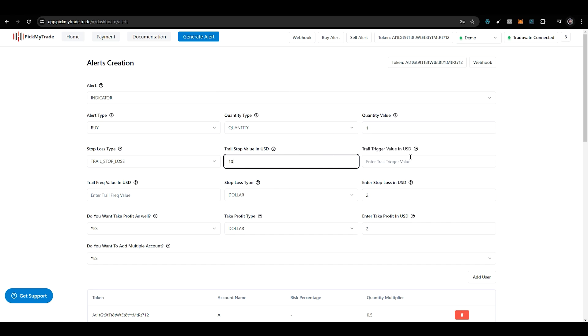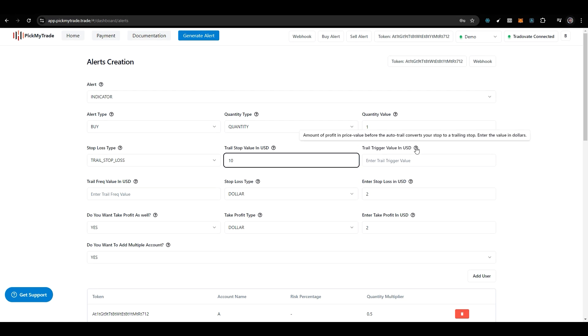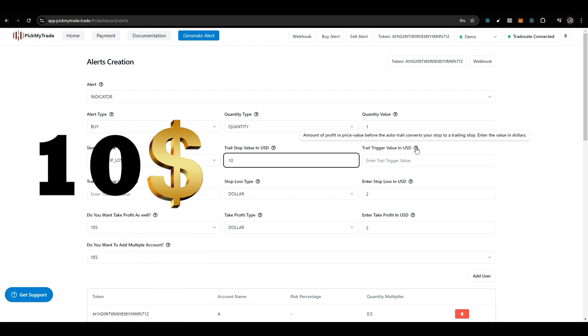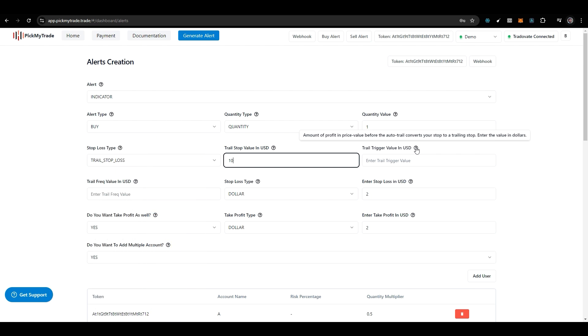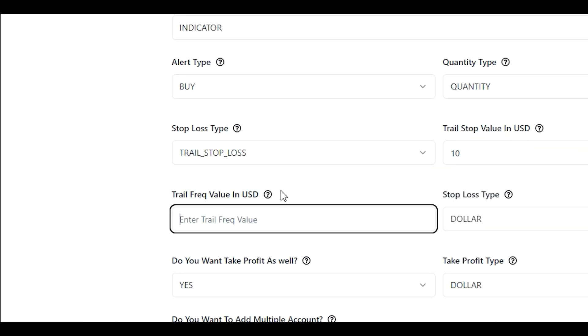Next is the trailing trigger value in USD. This determines when your trail will activate. If you put $10, once you get $10 in profit, only then will your trail start. This is how you set the value for activating the trail.